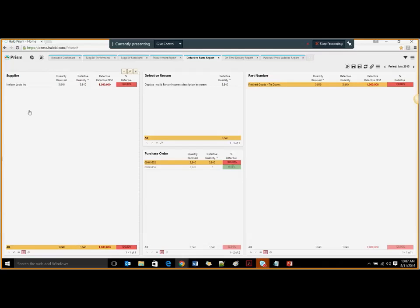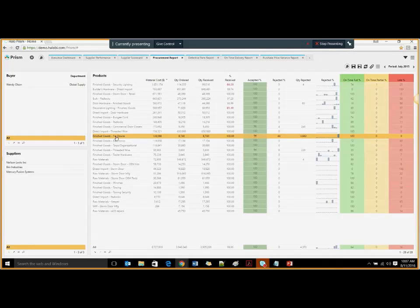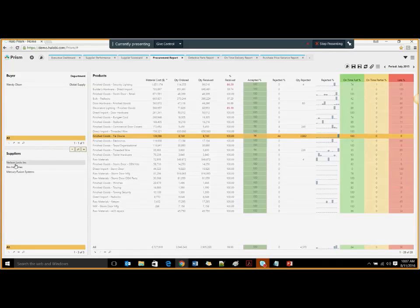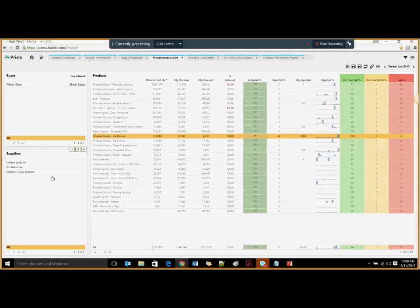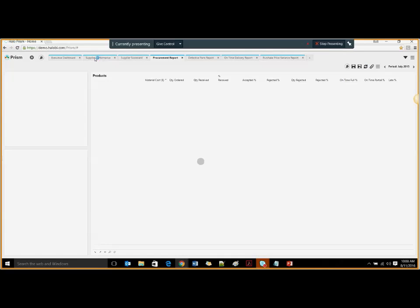I need to know my alternate suppliers for Nielsen Locks. I go to my procurement report where the buyer will know the finished goods tiedowns come from Nielsen Locks, Bricks Industries, and Mercury Fusion. Since all the items in the purchase order have been rejected due to incorrect description on packaging, I would rather talk to Bricks Industries or Mercury Fusion Systems to get a rush shipment or replacement. This is how you can prevent major supply chain disruptions if you have this information handy beforehand, before there is no recovery point.